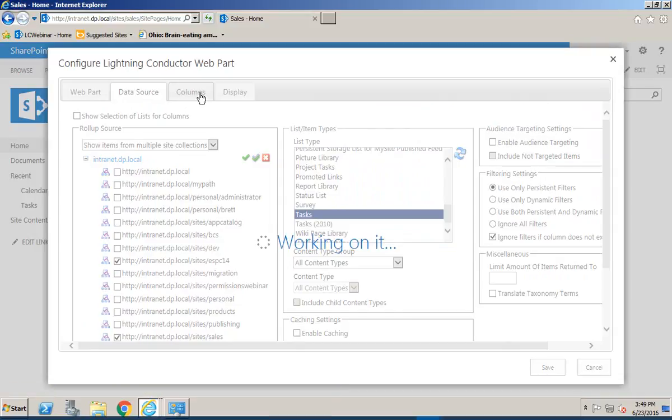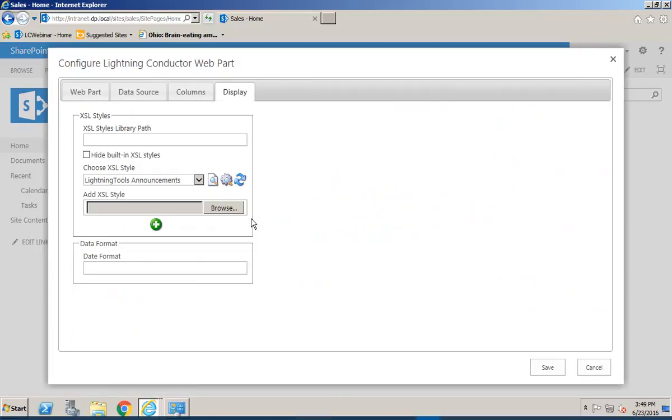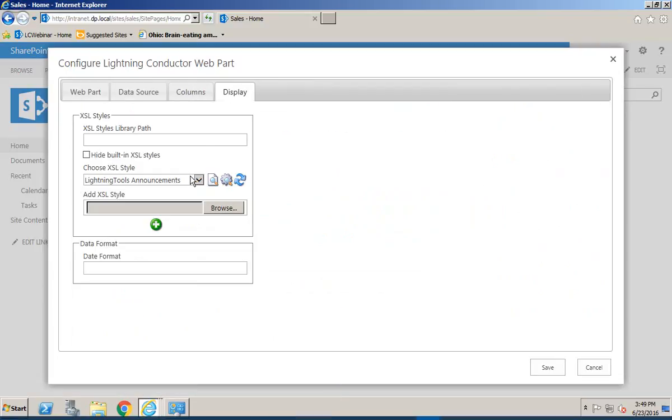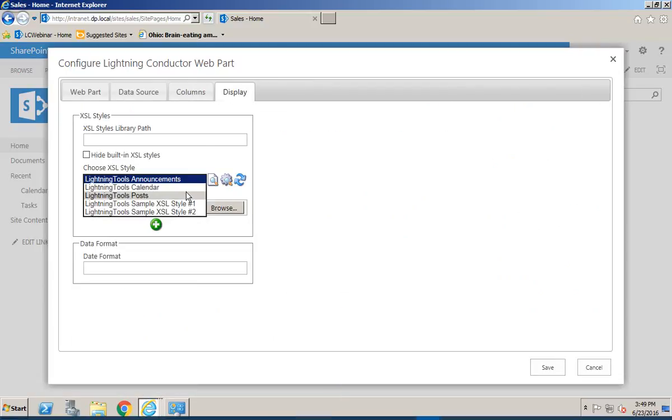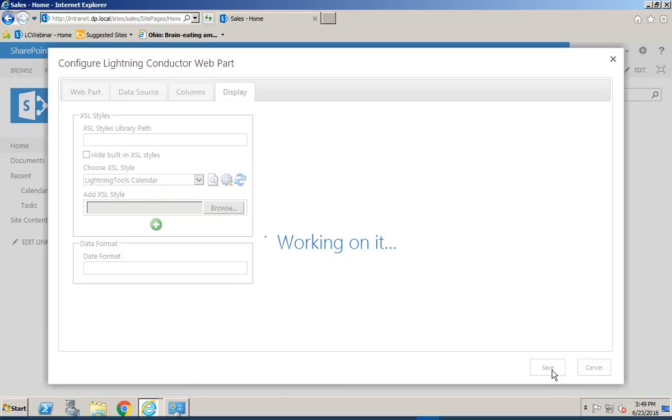Under Columns again we could make the columns available if we wanted to filter on them and under the Display tab we can choose the Calendar control so we'll hit Save.